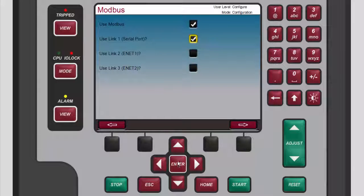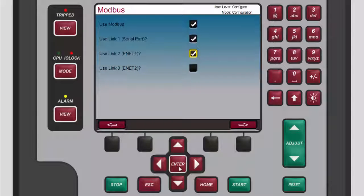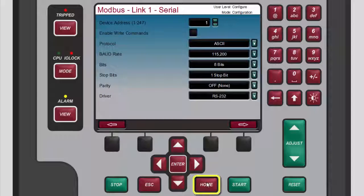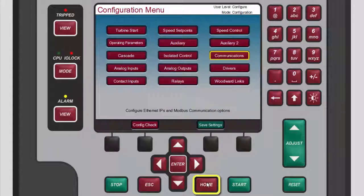After you have enabled the desired links, their individual configuration screens become available. To access a link's configuration screen, press the black function key below the right arrow button. To return to the home screen, press home two times.